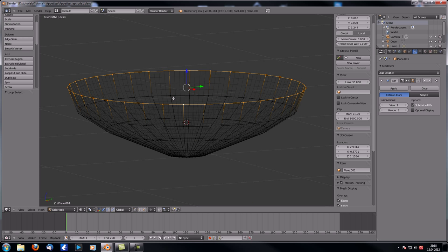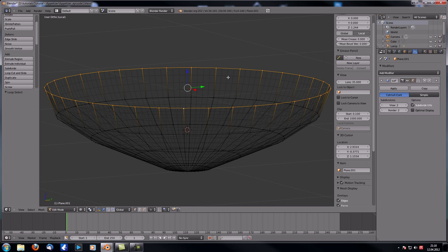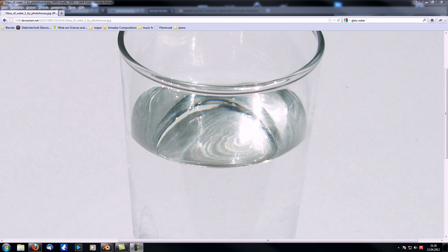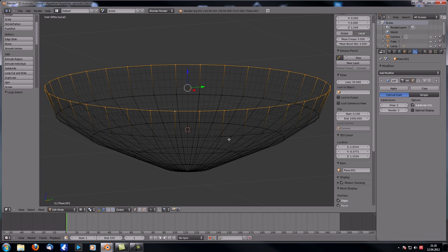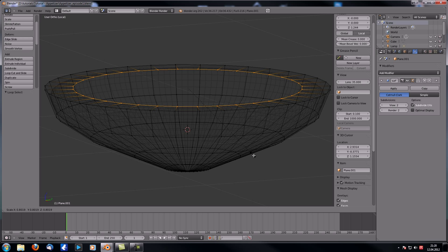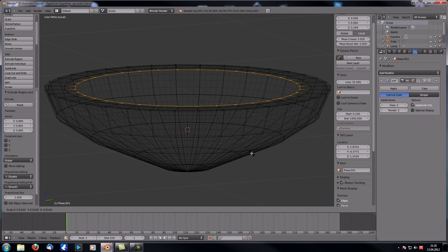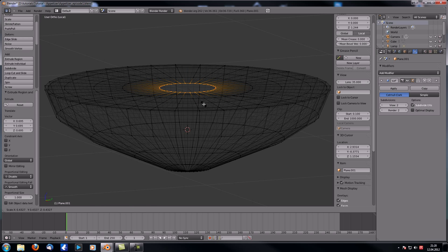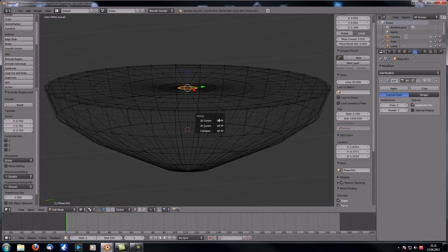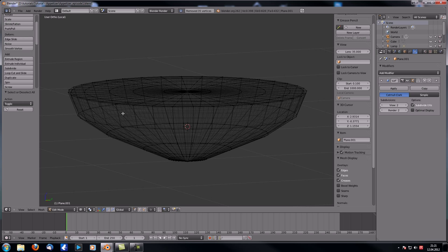Use real reference if you can. Looking at an image of a glass of water, you can see a very sharp edge and capillary action where the fluid tries to climb up the glass. To achieve this effect, first extrude and scale down, then extrude again multiple times to build up that edge shape.